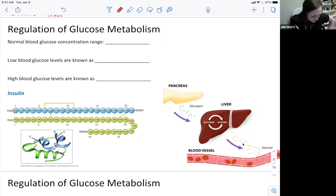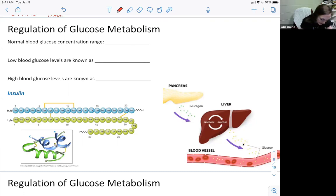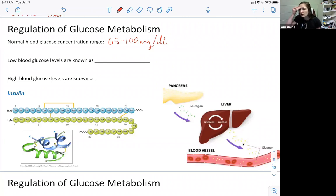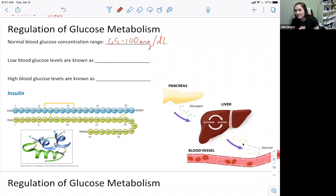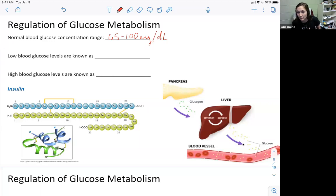Normal blood glucose concentration — does anyone know the range? It should be around 70 to 110 or 120. Technically, they say 65 to 100 milligrams of glucose per deciliter, which is one-tenth of a liter of blood. So if you take one-tenth of a liter of your blood, you should have between 65 to 100 milligrams of glucose. One milligram is one-thousandth of a gram — a pretty small amount, but that's the normal blood glucose concentration range.